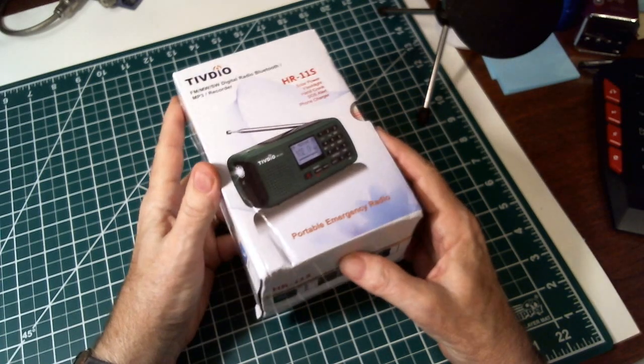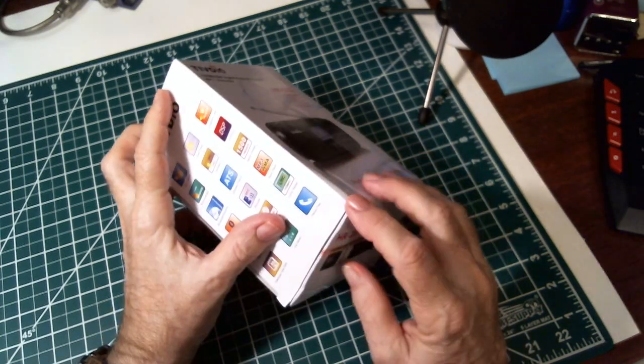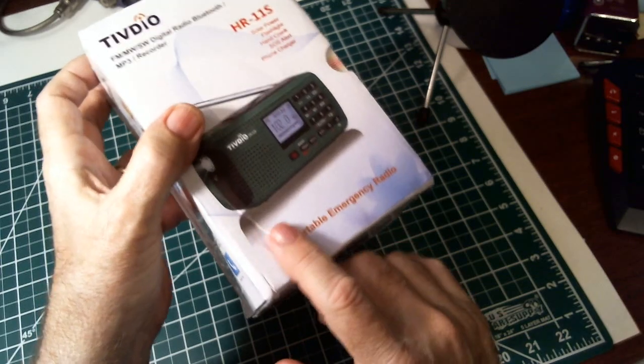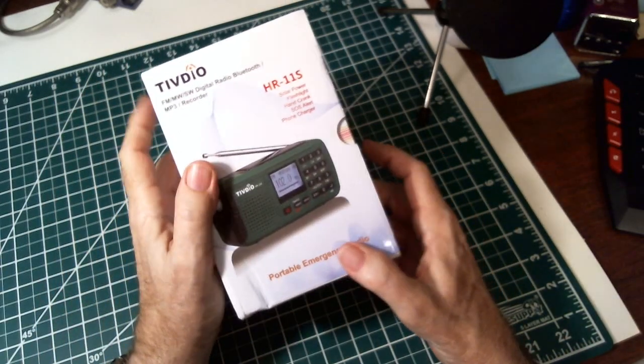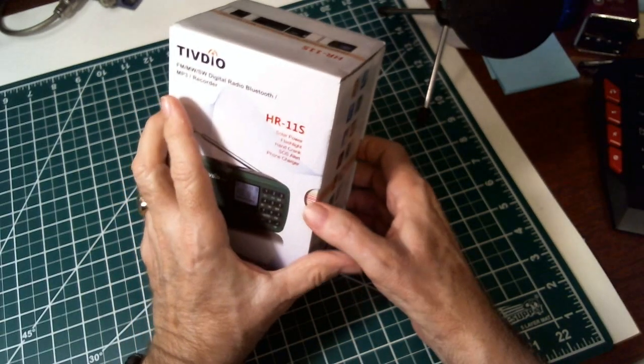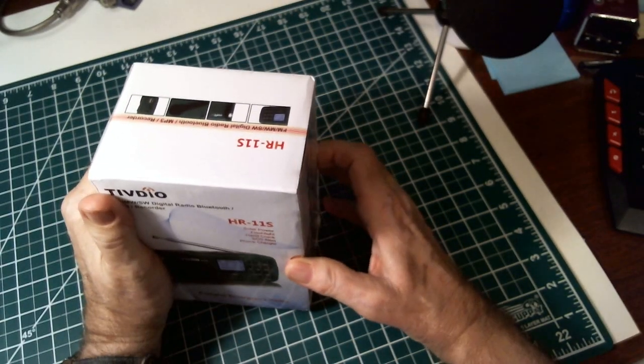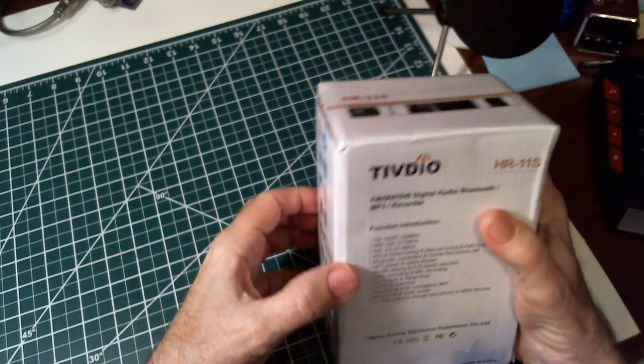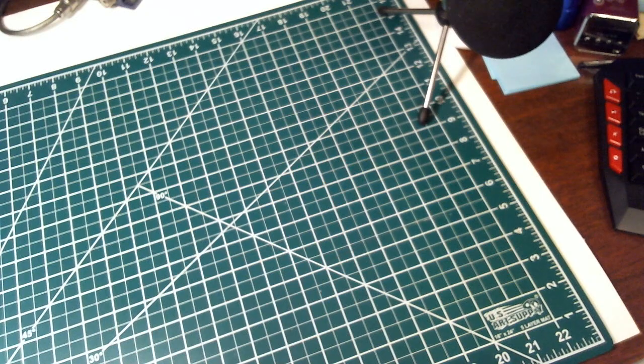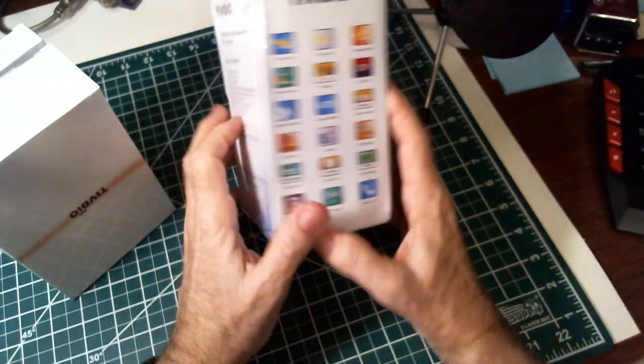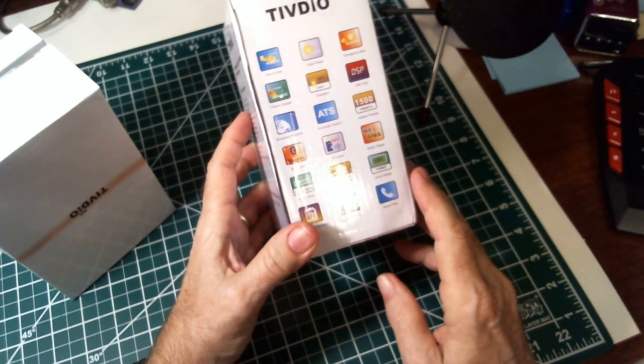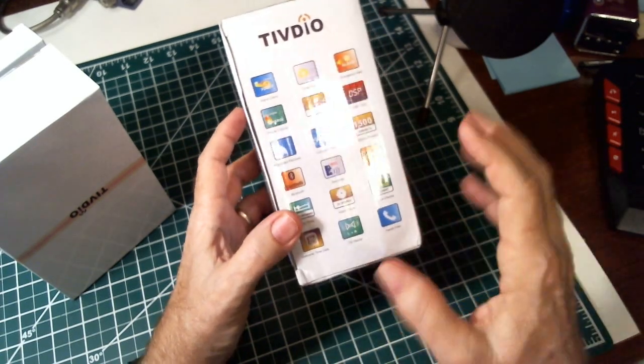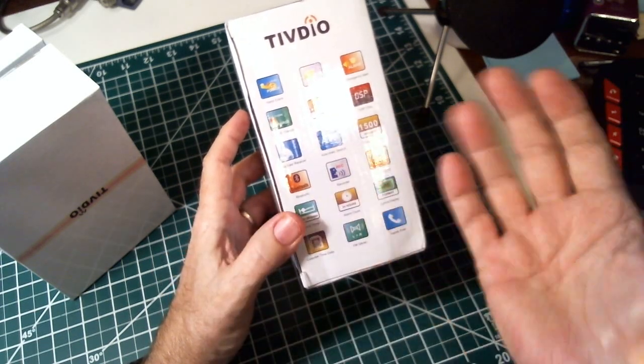It was shipped in just a plastic bag and it got a little dent here on the box, so hopefully that didn't hurt anything inside. But I like the packaging. This is a nice little box and it slides out like this. Here on this side it tells you all the features.